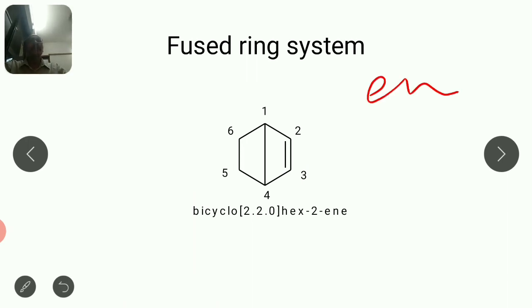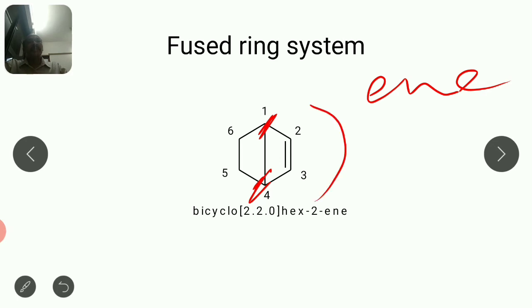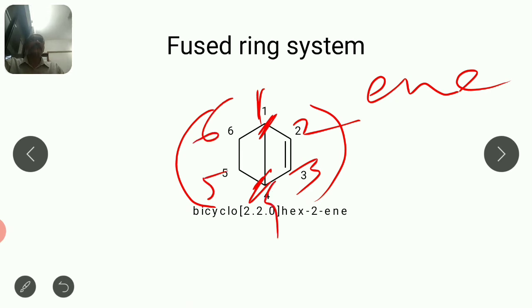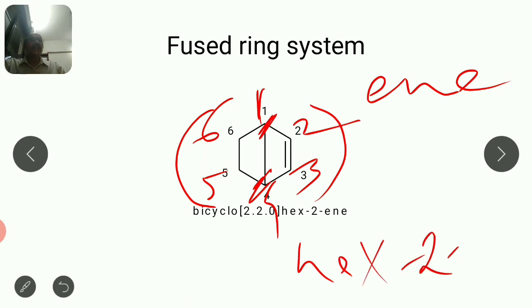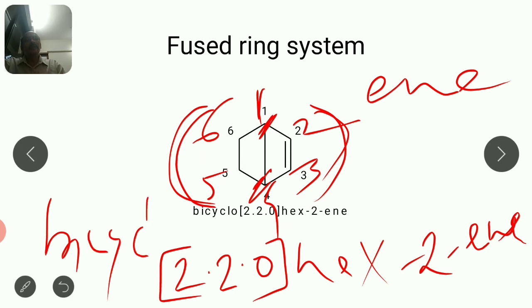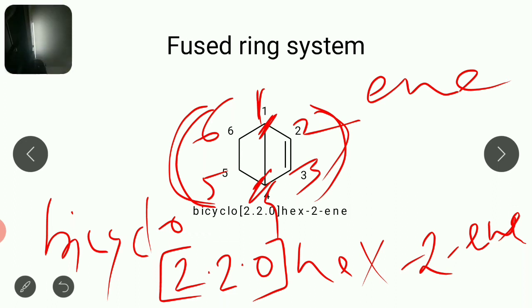For the double bond example: this is common carbon, this is common carbon. Since there is a functional group, we prefer the double bond site — from common carbon numbered one, moving to double bond: two, three, then four, five, six. Total carbons are six, so it is a hexane derivative, but with a double bond starting from carbon number two. Square bracket values: two from this side, two from this side, equal, and zero since it is a fused system. Its name is bicyclo[2.2.0]hex-2-ene.